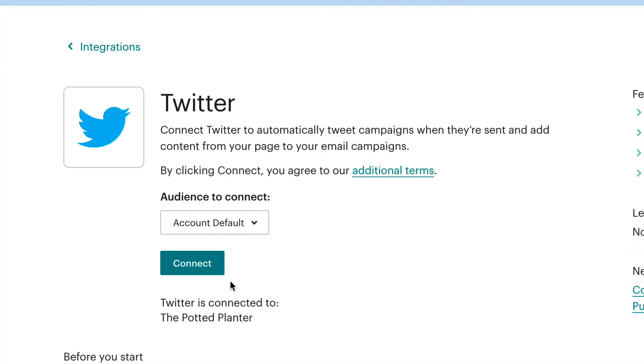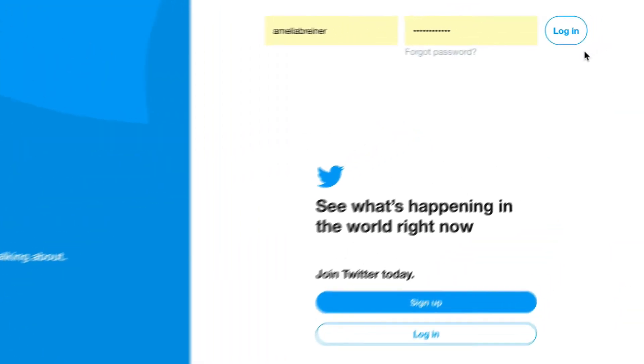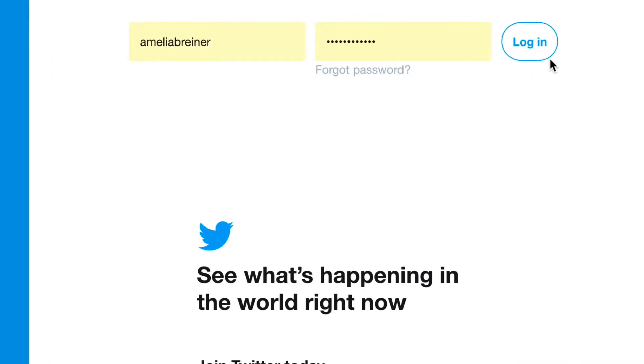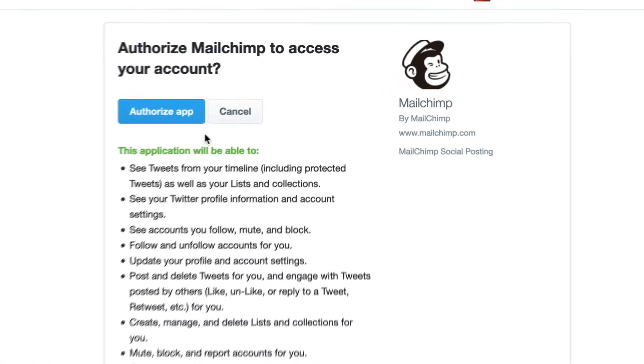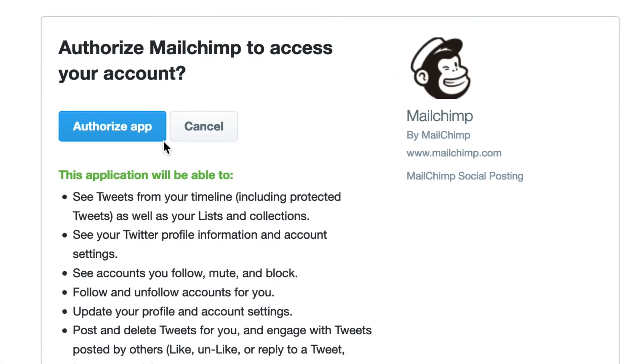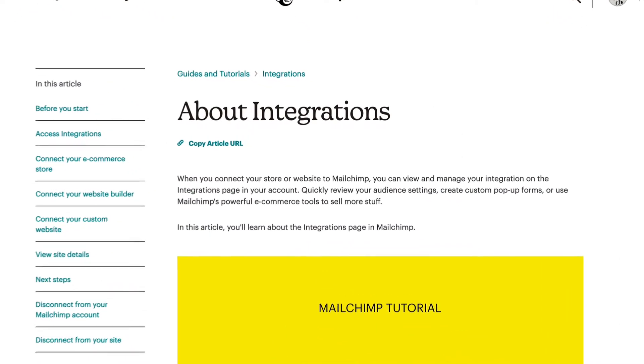Click Connect, and if prompted, input your Twitter username and password to log in. Click Authorize App to give MailChimp access to the Twitter account.